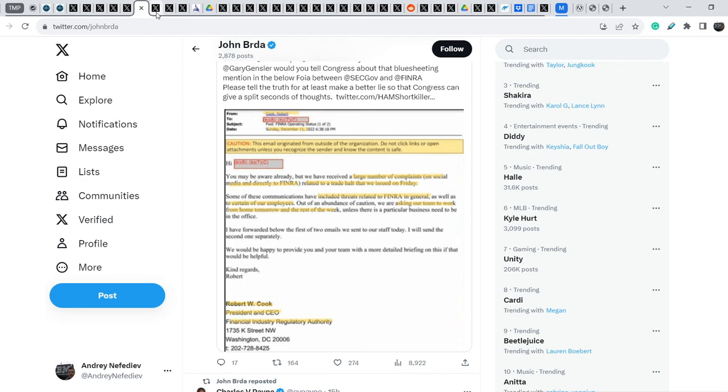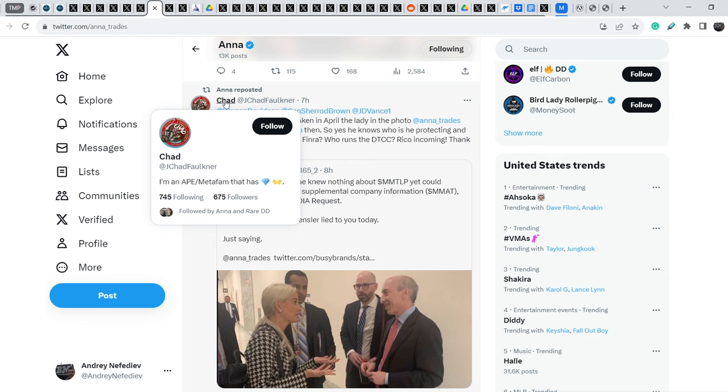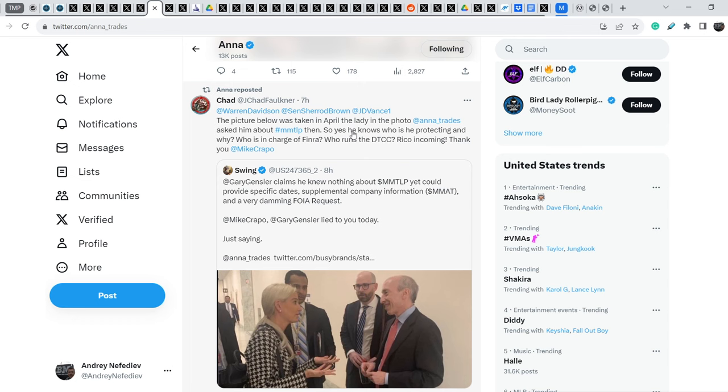On top of that, let me show you this tweet. Anna reposted this tweet that was originally made by Chad. And he wrote, the picture below was taken in April. The lady in the photo, Anna Dreads, asked him, him, it means Gary Gensler, about MMTLP then.